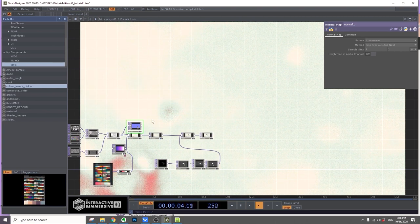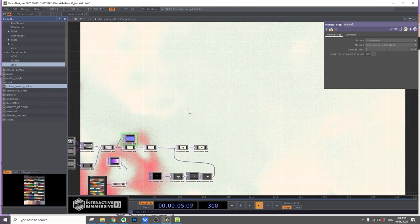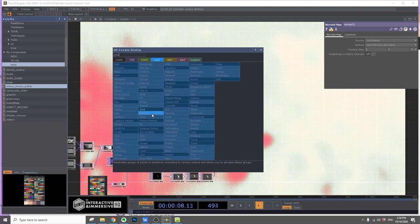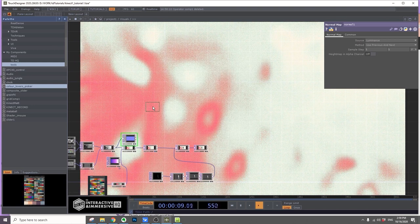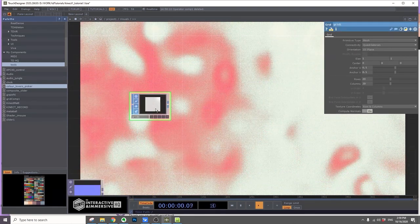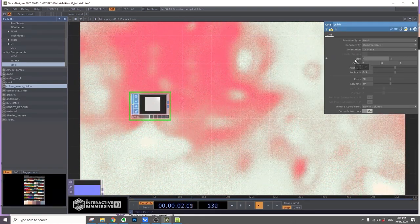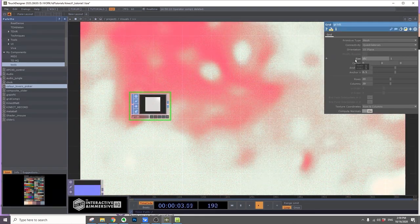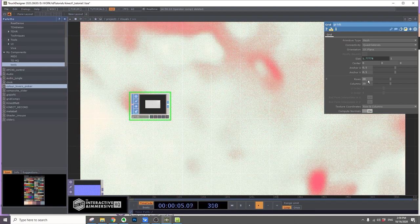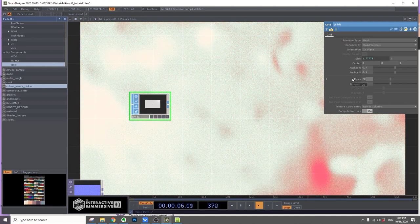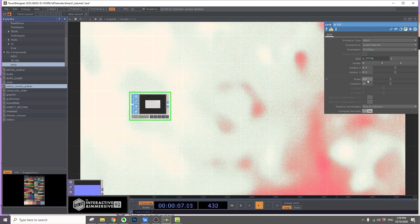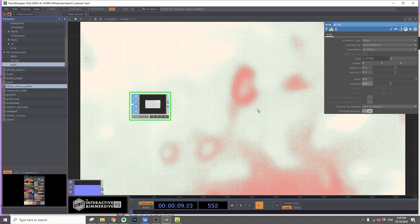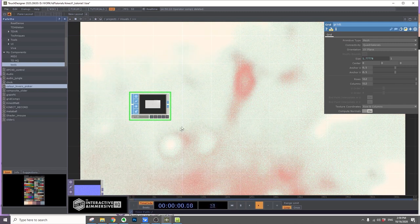We'll do in a SOP, we'll add a grid SOP and we'll have a 1920 by 1080 resolution. As a trick, you can put 16 to 9, then change rows and columns to 512.